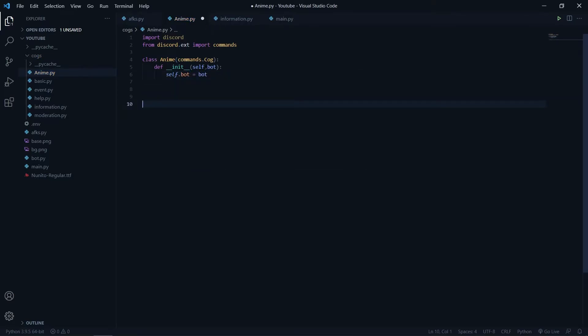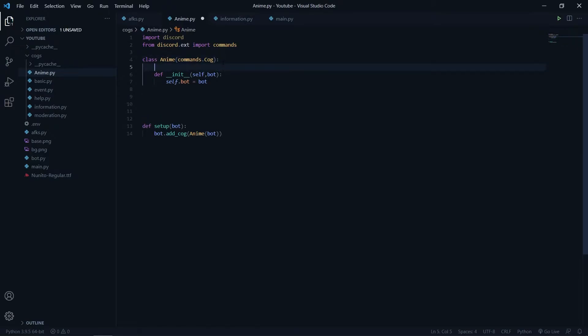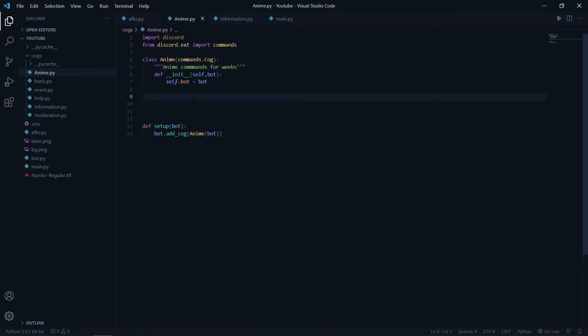Now I will just create my setup function. We have done the setup functions in other cogs as well so I will not go explaining this. But we will have one description for the cog so that we can brief more in the help command. I will just say 'anime commands for weebs maybe' — you can put anything in it. I am just putting a description to our class.